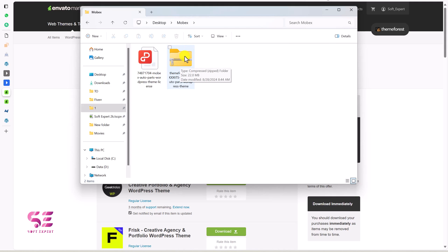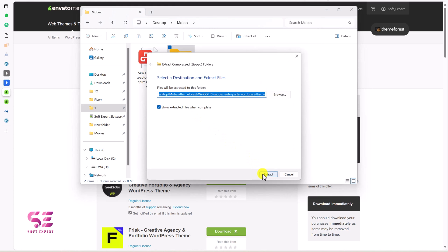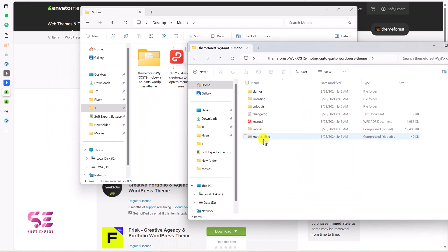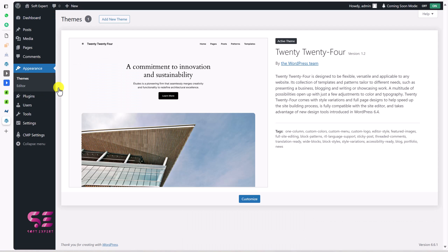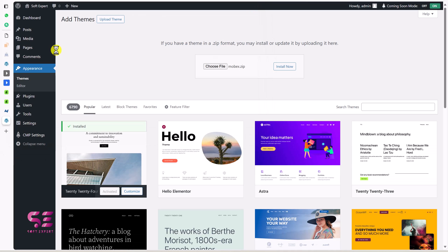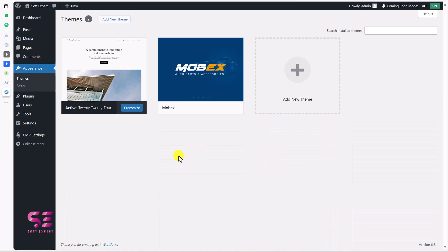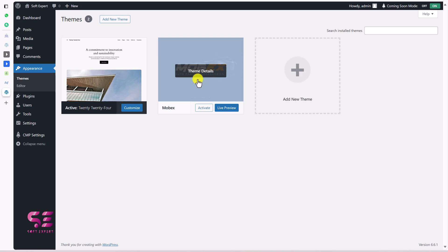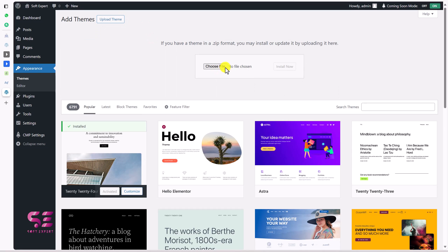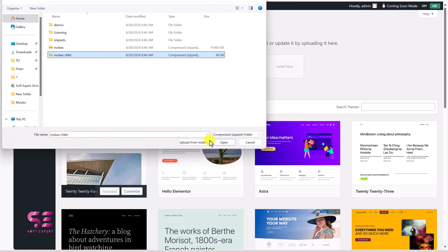You will get files like these — this is the purchase code and this is the theme file. Extract the theme file first by right-clicking, then extract all, and extract. Now we need to upload these files to our WordPress dashboard. To upload the theme, go to Appearance, then Themes, click Add New, Upload Theme, and choose file. From that folder, choose the main theme and install it. The best practice is to also use a child theme so that any custom code is retained after theme updates. Click Add New again, upload the child theme, open it, and install. We now have both the main theme and the child theme. Let's go ahead and activate the child theme.